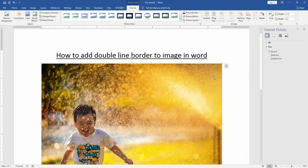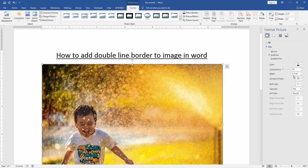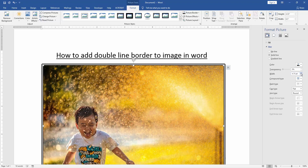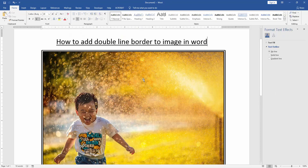Now we can see here a new tab has opened. This is the Format Picture panel. We click the Solid Line and click the Compound Type. Compound type: double line. Then choose the white color. Now we can see here we have added a double line border to this image very easily.